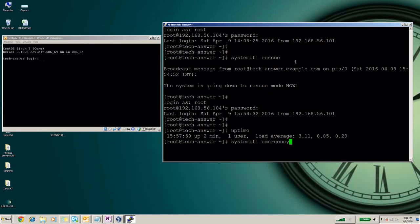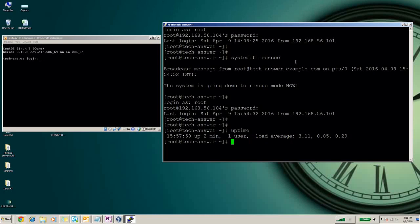Now I am telling there is another way to move into the rescue mode in case your system is not giving you the login screen or shell prompt. If your system is coming in kernel panic or any other screen.